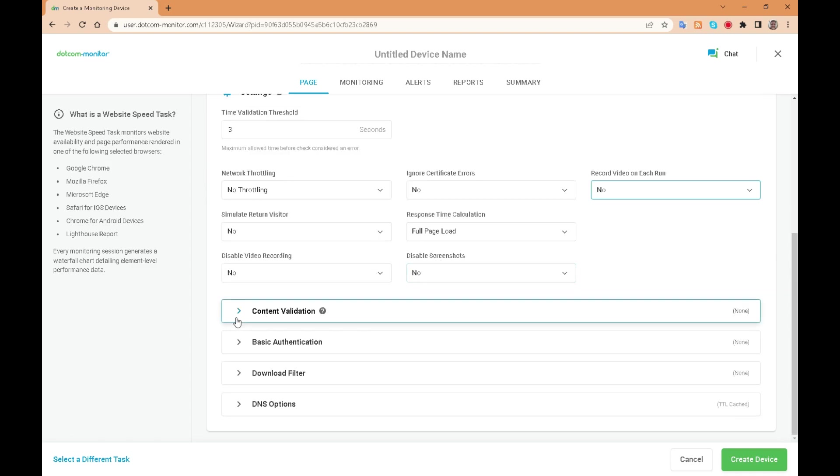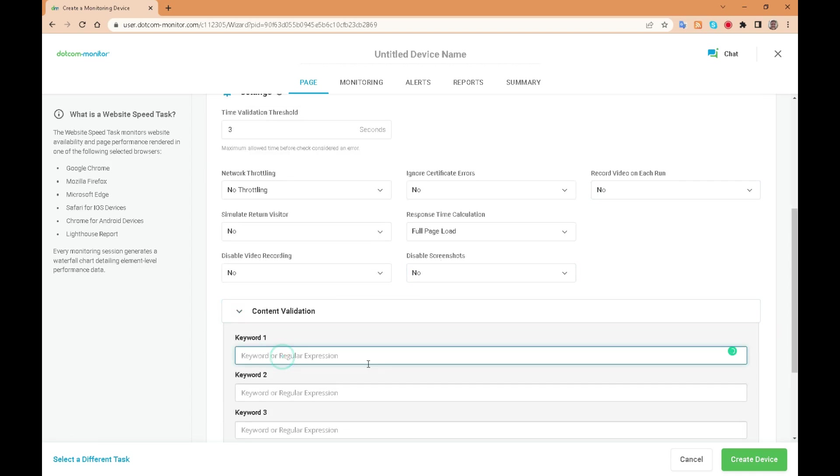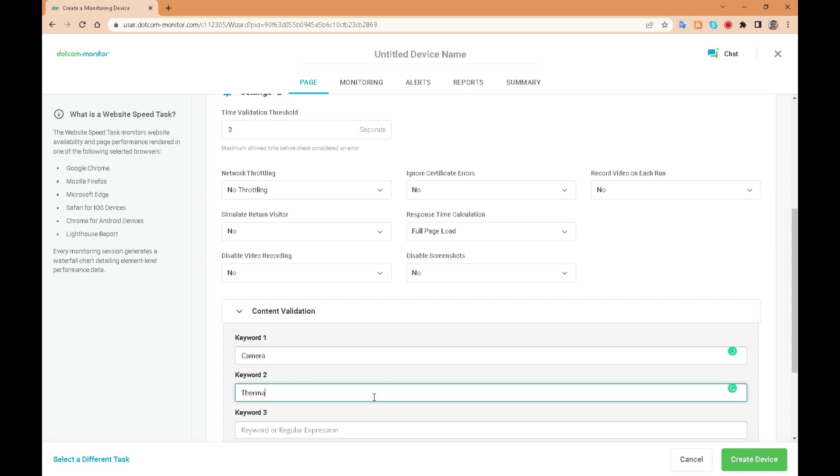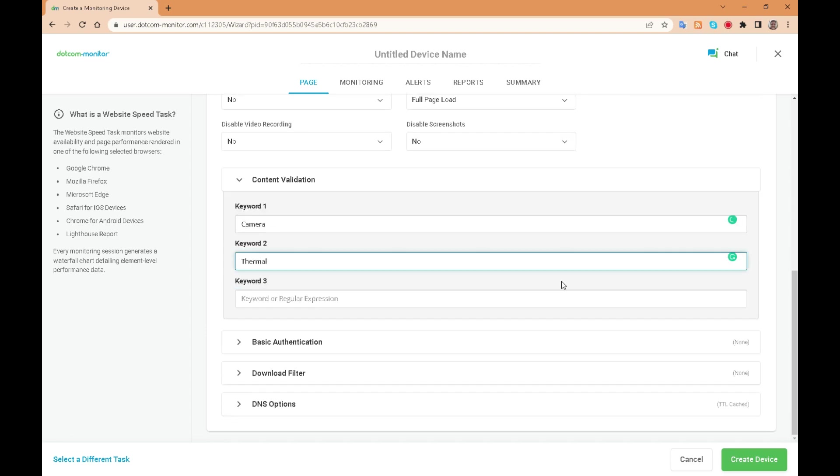We can look for certain keywords to ensure they appear on the page. This would be relevant for pages that are served by dynamic content rather than static HTML.